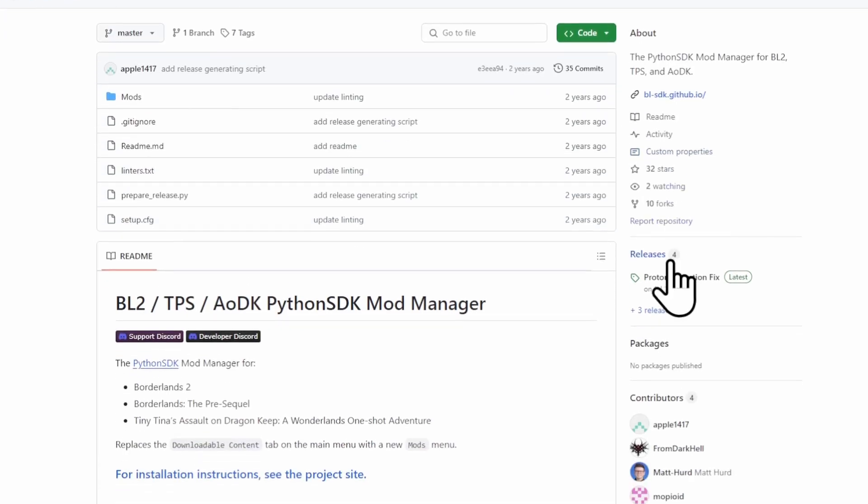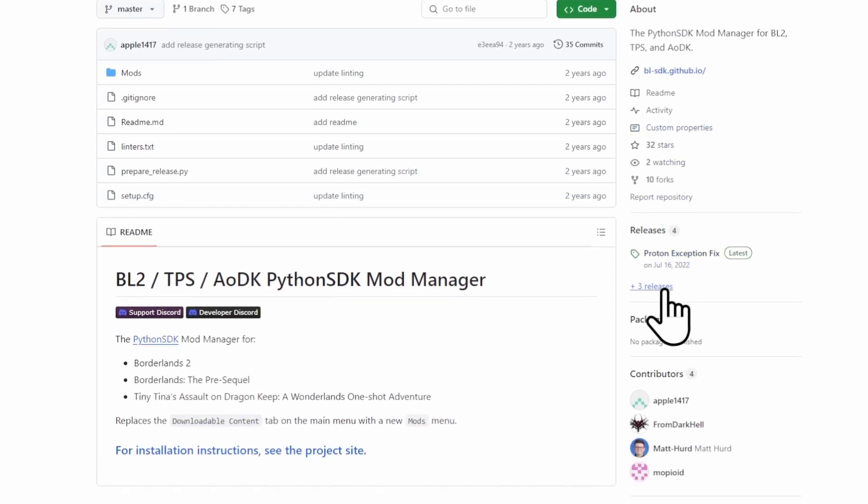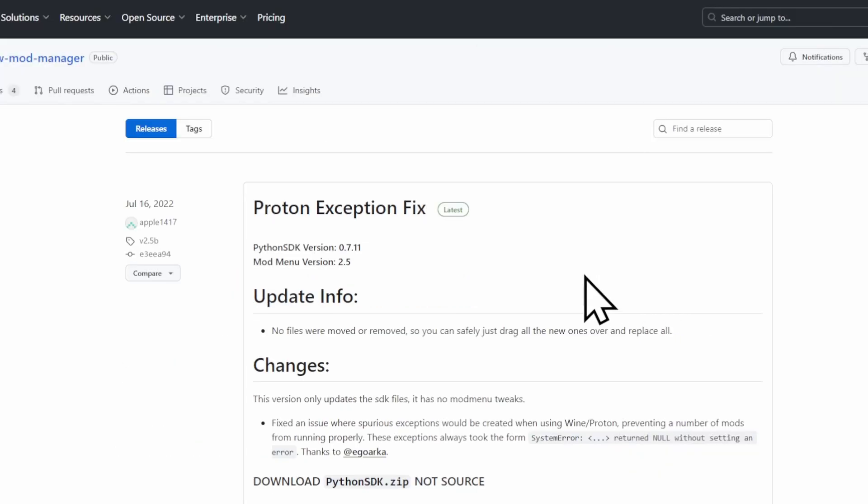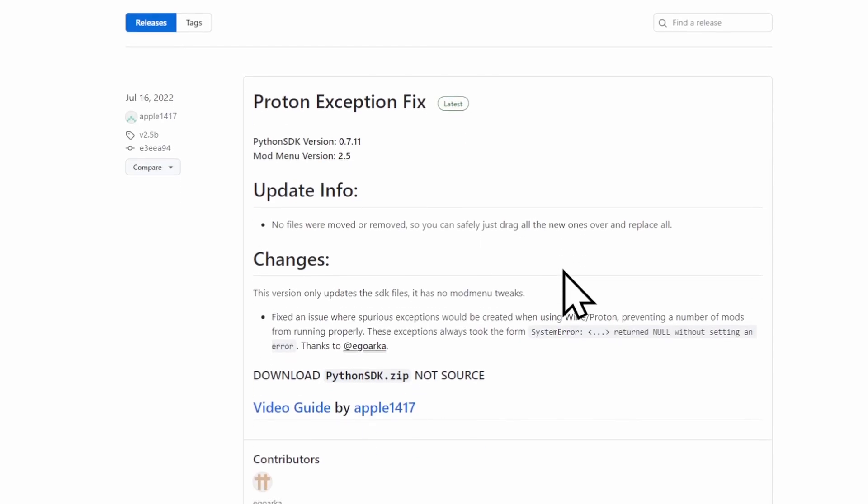You want to scroll down to here, where it says Releases. You want to click where it says Plus 3, or probably Plus 4 in your case.